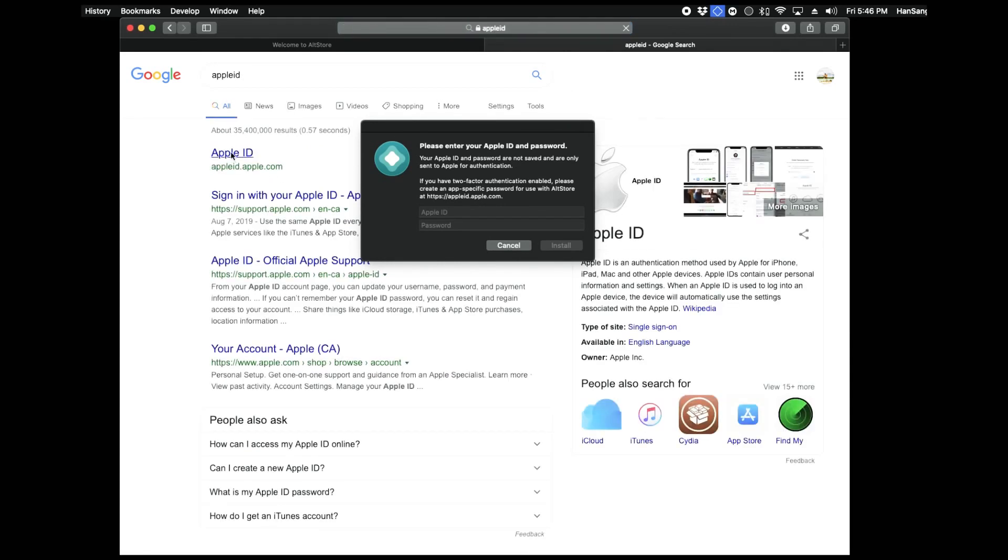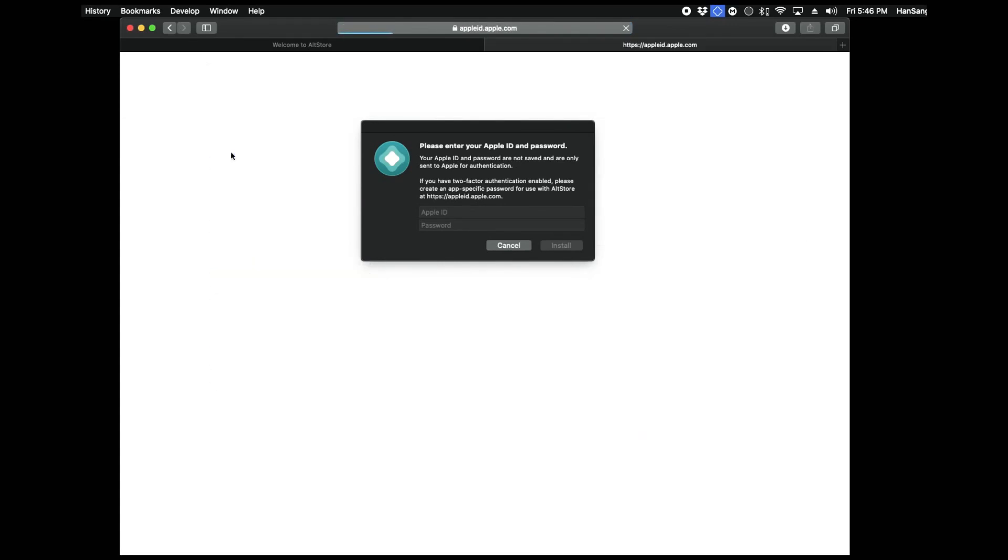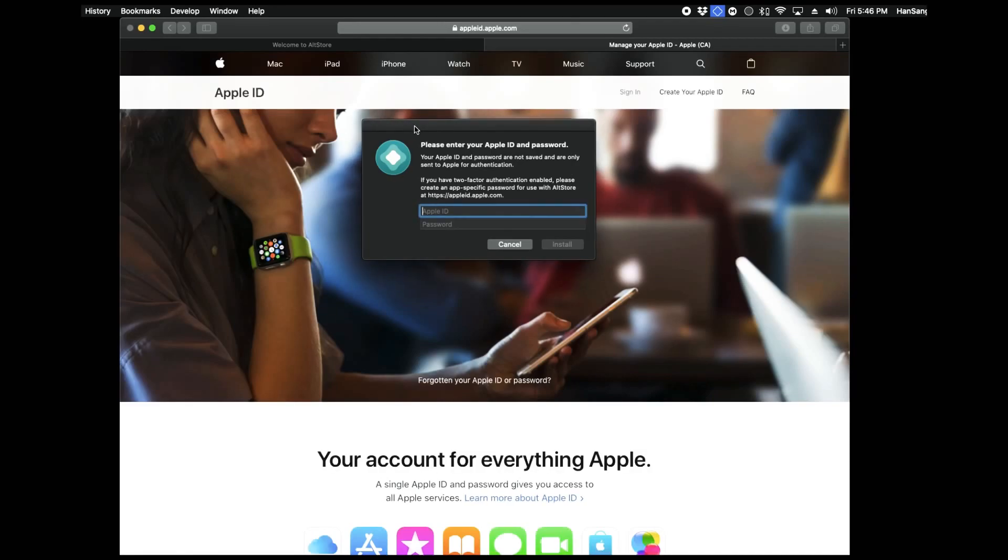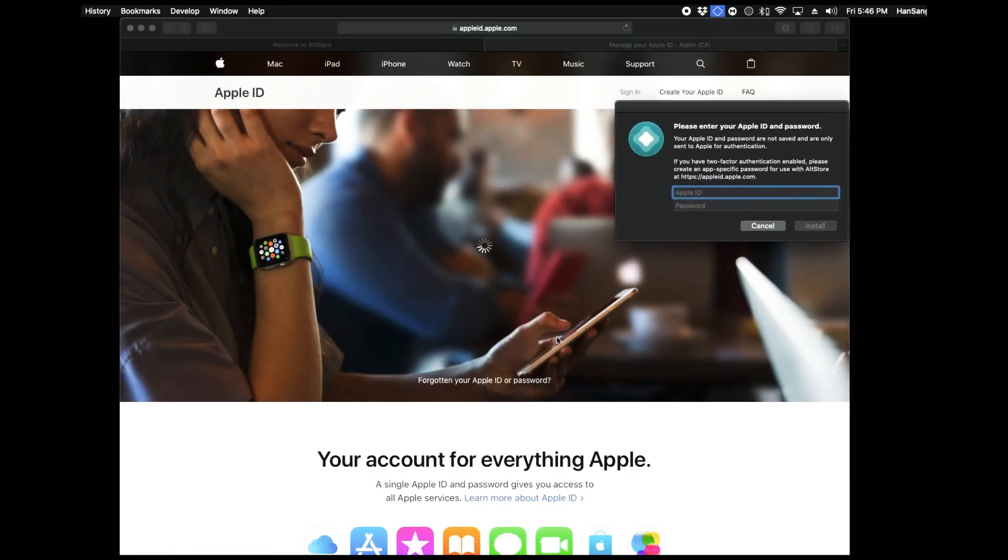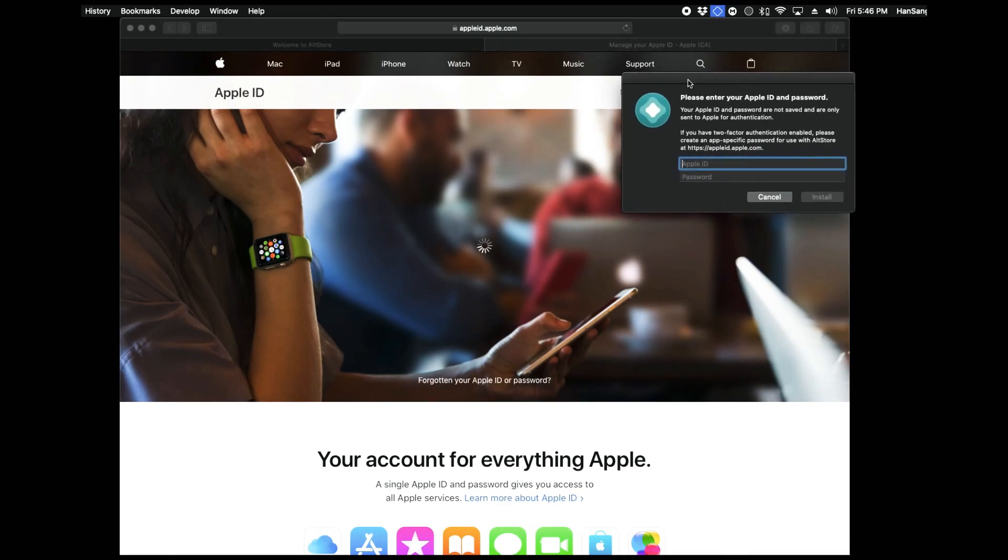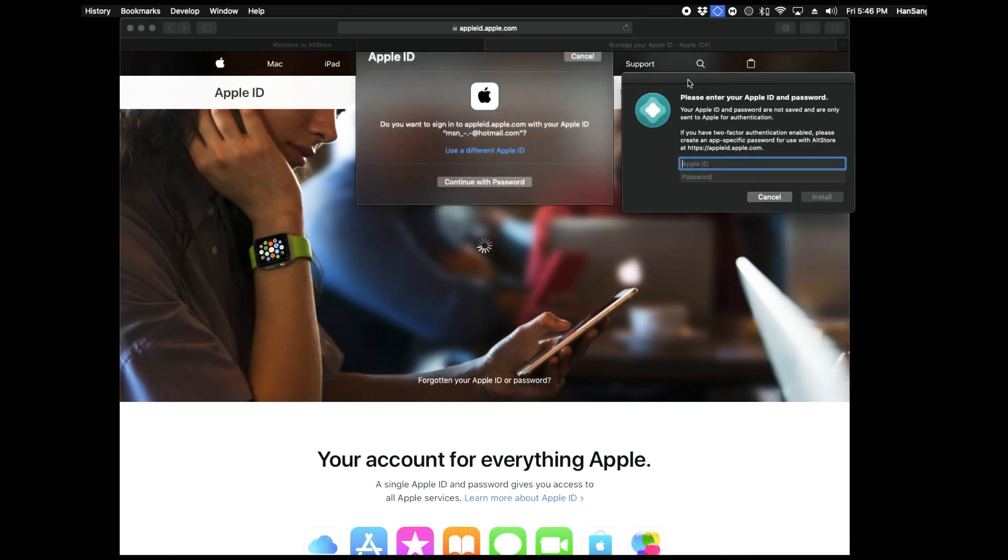Here we are, we're at Apple ID, we're going to go ahead and log in to this. Just follow along and you'll be able to know what I'm talking about.